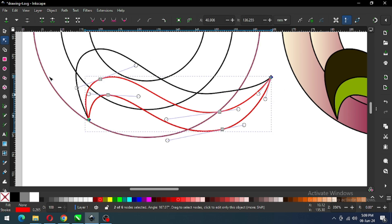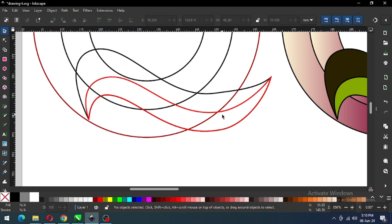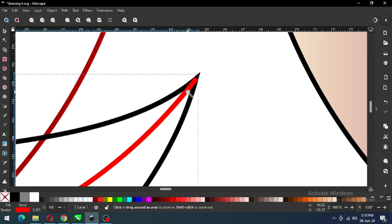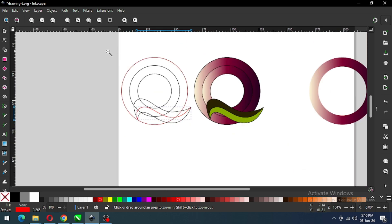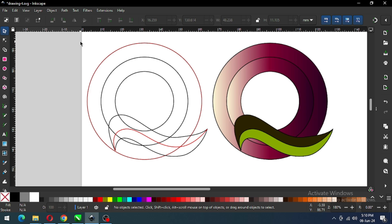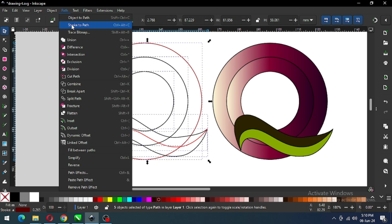Now select only these two nodes and break the node. Go to Path and click on Break Apart. Now we can delete the outline from the bottom. Select all these outlines and go to Path and click on Stroke to Path. Now this outline will behave like an object so we can edit it with the node edit tool.